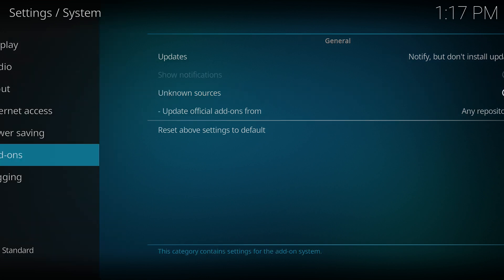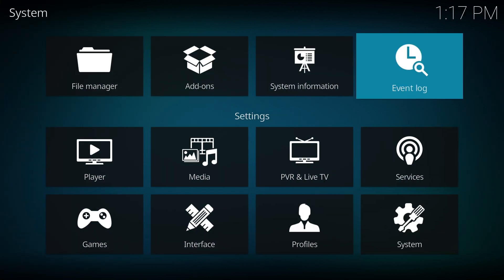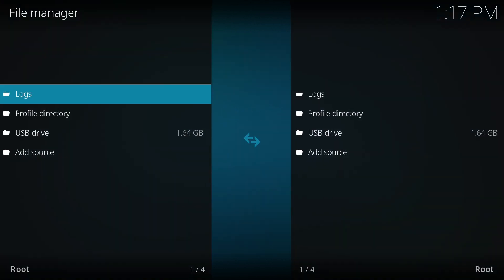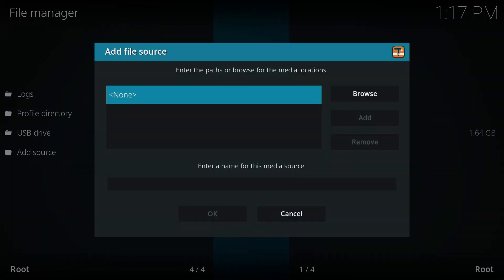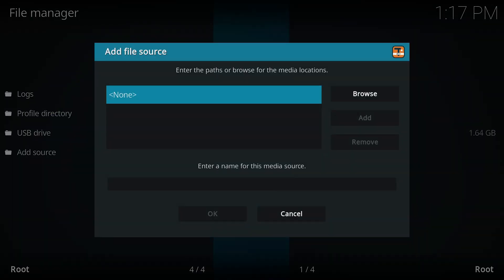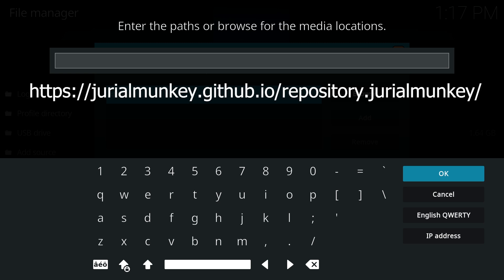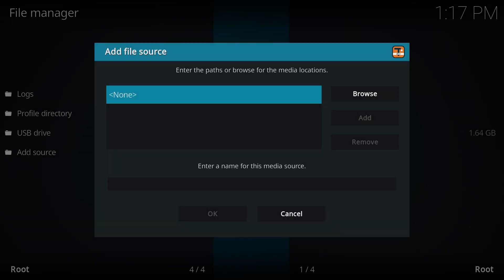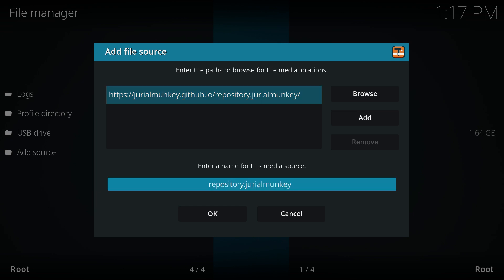Now, return to the settings menu and navigate to File Manager. Scroll down and click on Add Source, then select None. Enter the URL displayed on the screen, also available in the description, which links to the zip file of JurealMonkey's alpha repository. You can move downwards and customize the name for easier reference. After that, click OK.